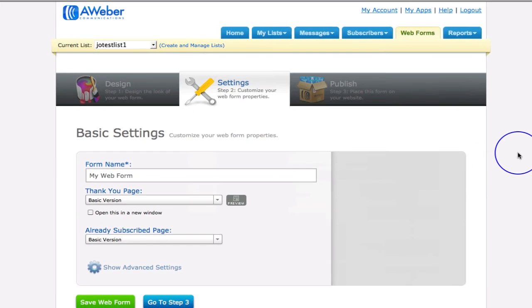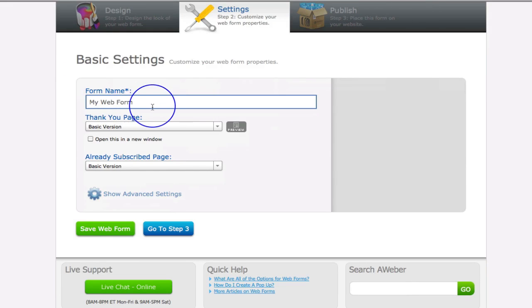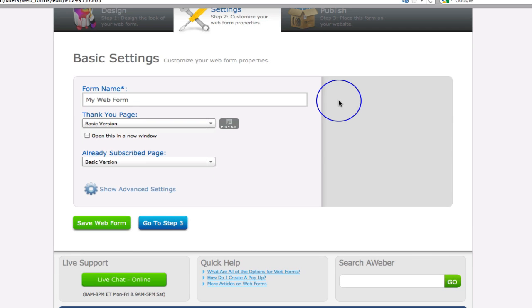So now here we are in our basic settings. We need to customize our web form properties. We give the form a name - this is important if we're going to start to do multiple forms. Why would we want to do multiple forms? Because we can split test. We can split test pages, split test forms, split test what people are signing up to, split test whether we want to add an extra field like a question, split test whether just asking for the email works.